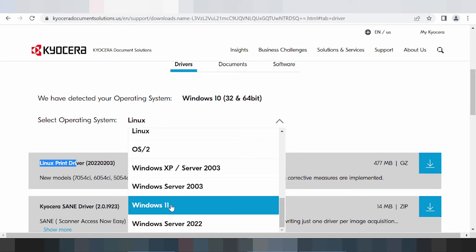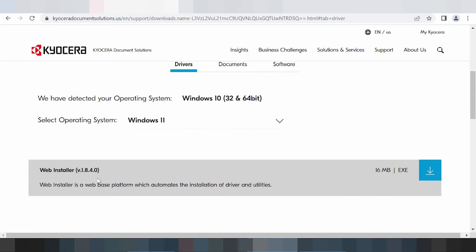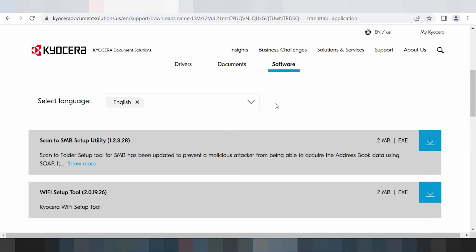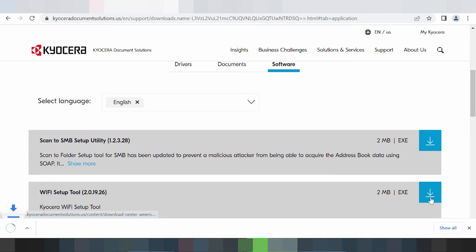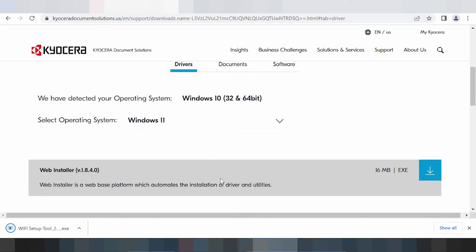For Windows 11, I need to load the driver. Click here — Kyocera TASKalfa Windows 11 download. This here is for web installation, and this here is for the software scan tool setup utility and Wi-Fi setup tool. If you need to download the Wi-Fi printer driver, click here. You can also click here for the full driver download.